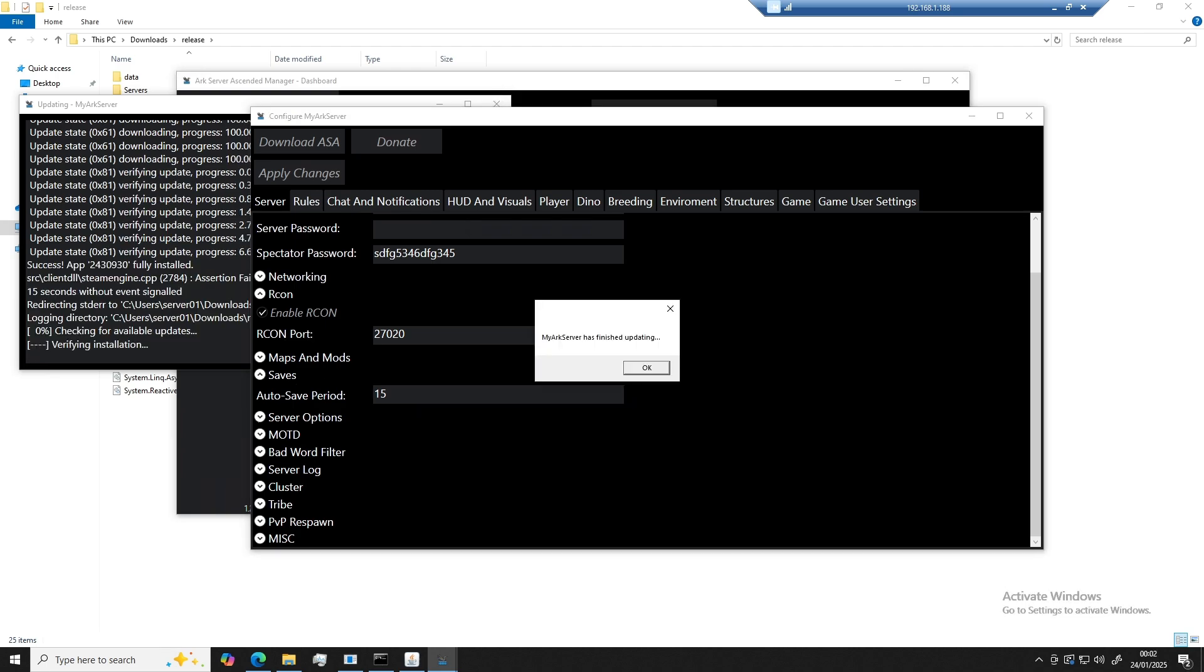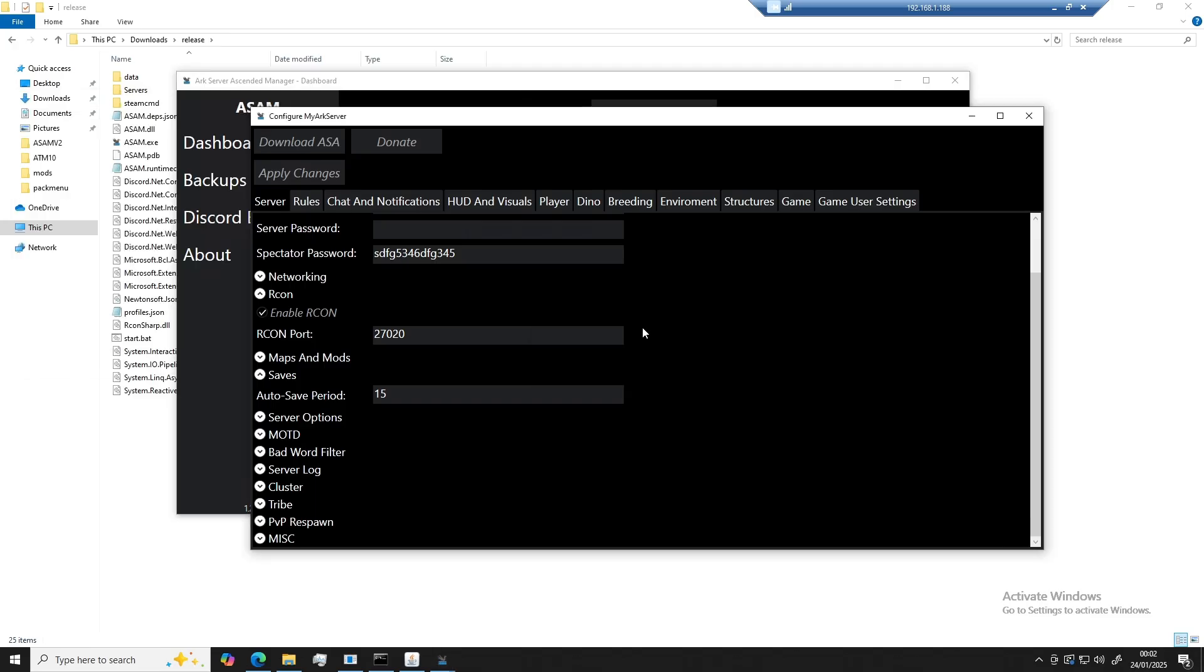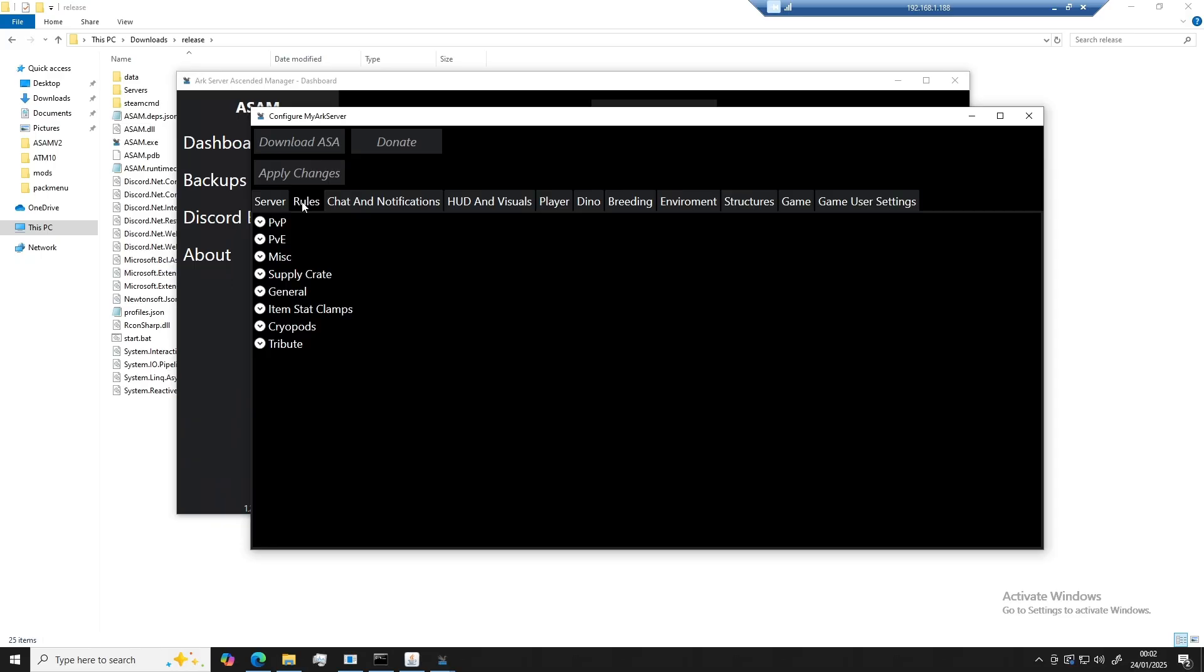Okay, so once the ARK server is finished downloading, it will then give you a notification message saying so. So real quick, we'll just go over some of the tabs, what they do and what is in them. Okay, so we'll just quickly go over a few of these tabs here.